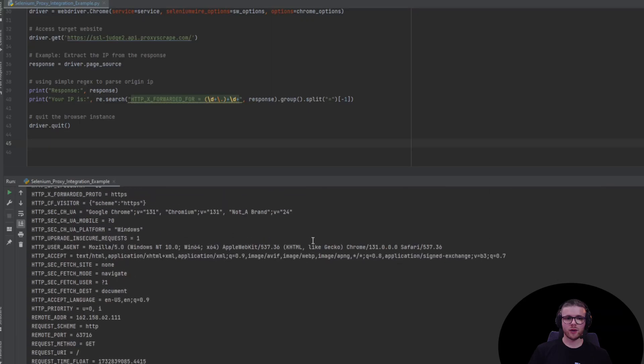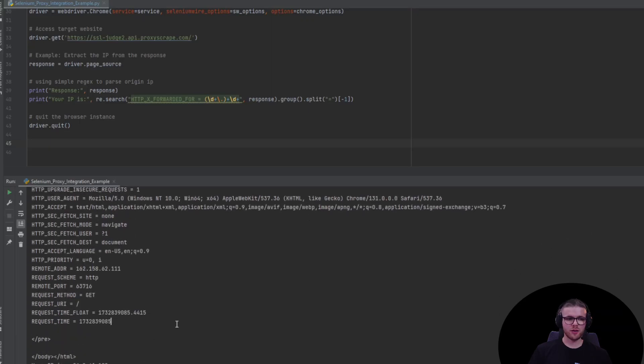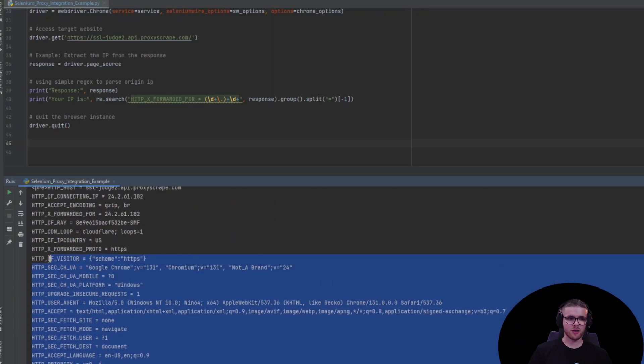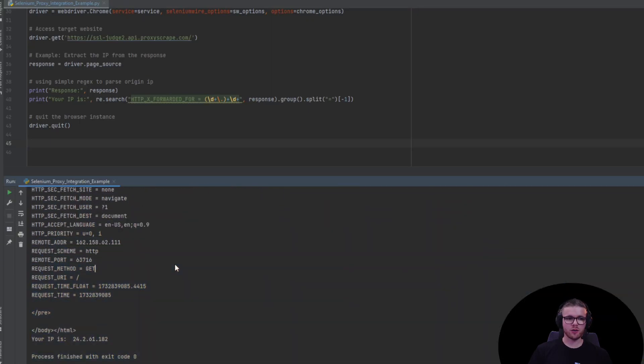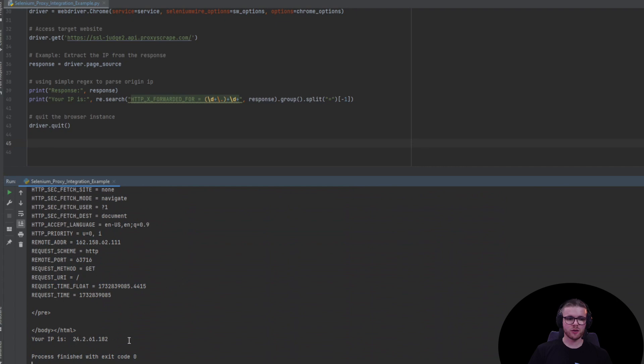Now, as you can see, this is the HTML response. And using regex, we only parsed the origin IP which is this one here.